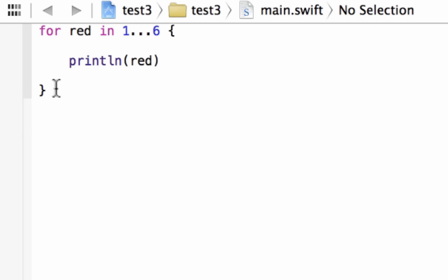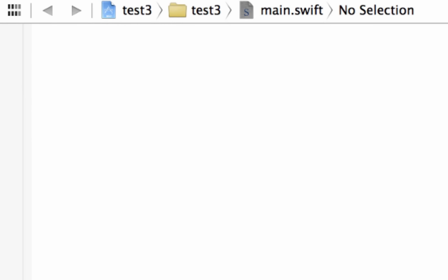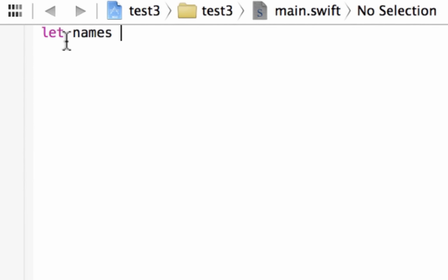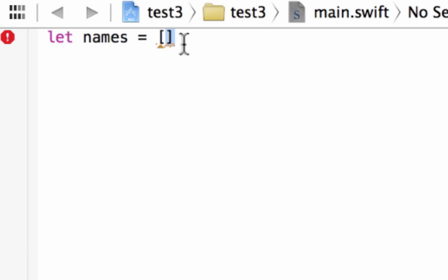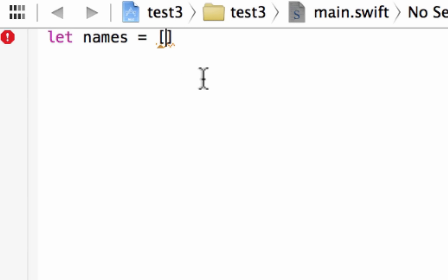Let's delete this and start by creating an array. This is going to be a constant array, so we use the constant keyword 'let', then give our array a name — this is going to be called 'names'. We make it equal to an open and close bracket, which automatically tells the program this is an array. Swift does this automatically so we don't have to do all the housekeeping. In between the brackets, I'm going to create three string values.